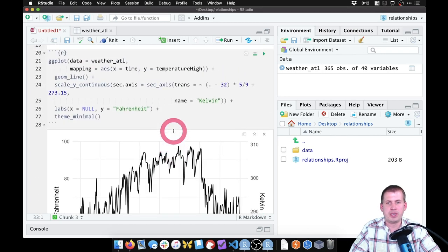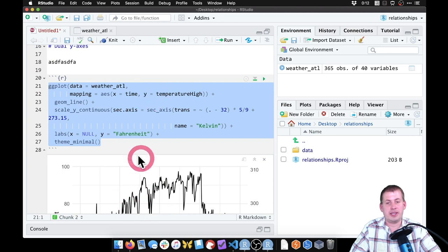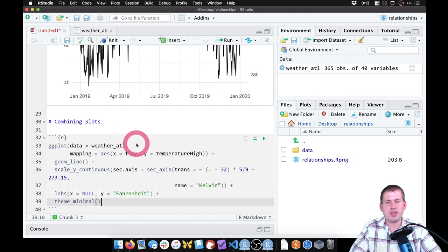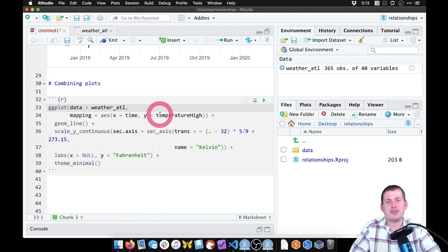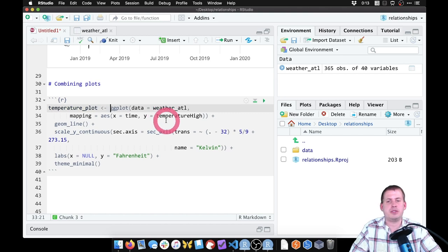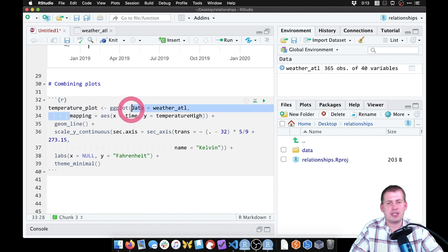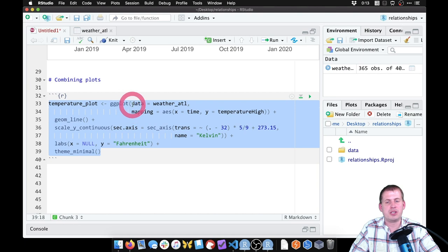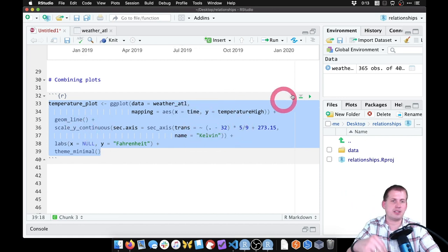We'll plot temperature over time and want to plot humidity underneath it to see if there's a relationship between the two. I'll copy the existing temperature plot code, paste it, and save it as an object called temperature_plot. If the indentation gets misaligned after pasting, you can select all and press Command+I (or Control+I on Windows) to reformat it. Running the saved object by itself — just typing temperature_plot — shows the plot; it's also visible in the Environment panel.